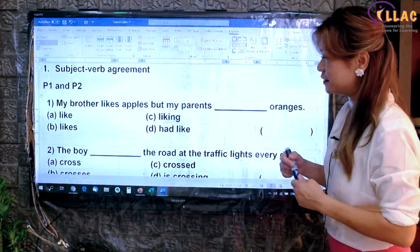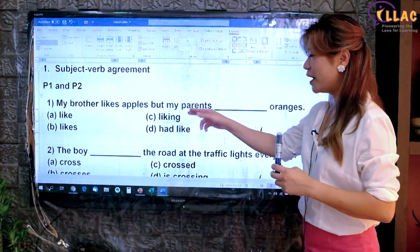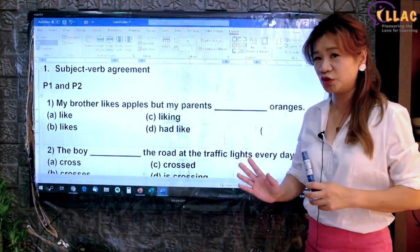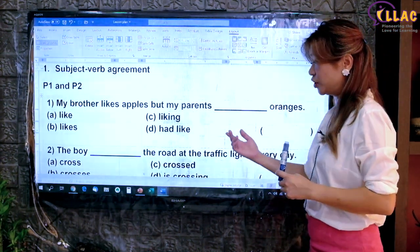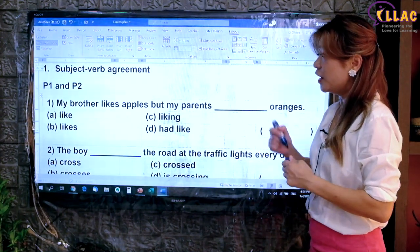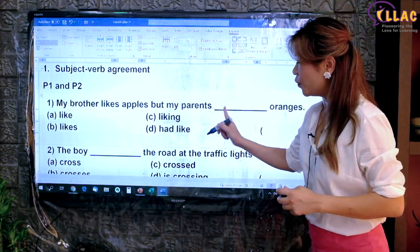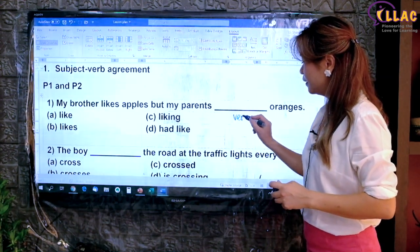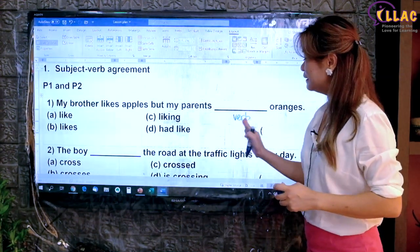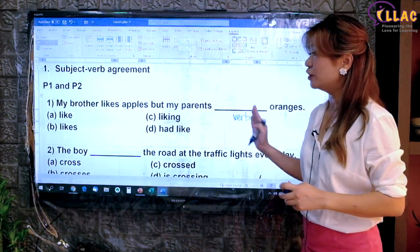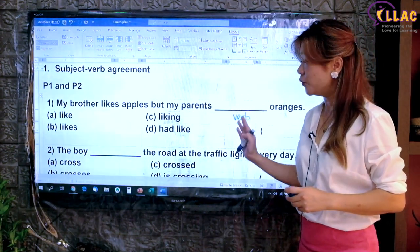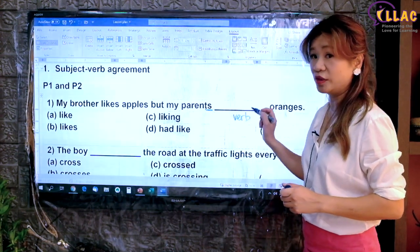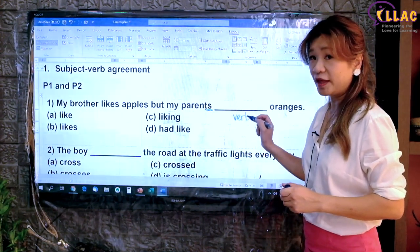Let's take a look at this. My brother likes apples but my parents oranges. So how do you teach your children, or children, how do you assess this question? You ask yourself who likes oranges, because 'likes' is a verb. So whoever likes oranges, it has to agree with each other. So if this is a plural subject, this has to be a plural verb as well. That is why they have to agree.